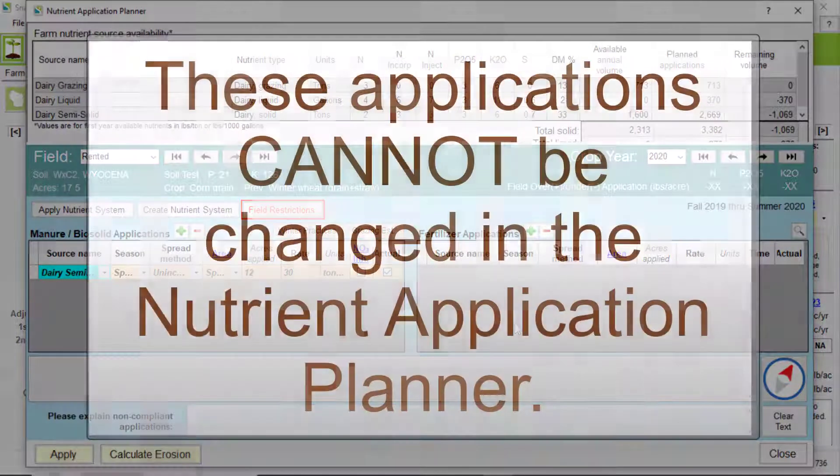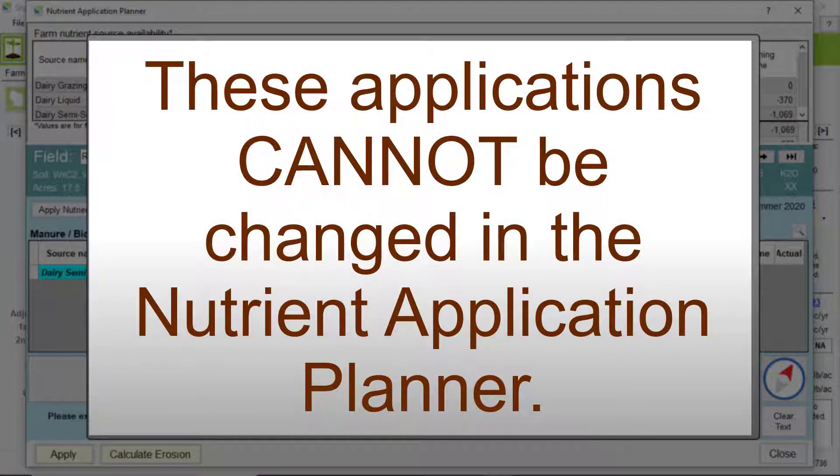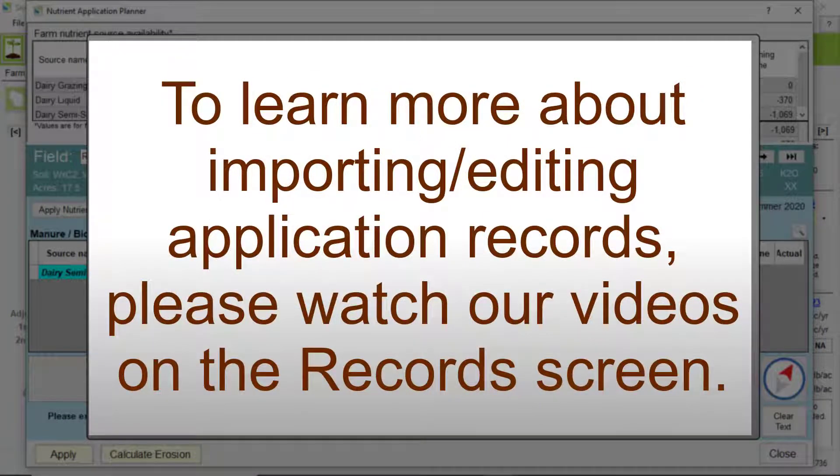These applications cannot be changed in the Nutrient Application Planner. To learn more about importing application records and editing them, please watch our videos on the records screen.